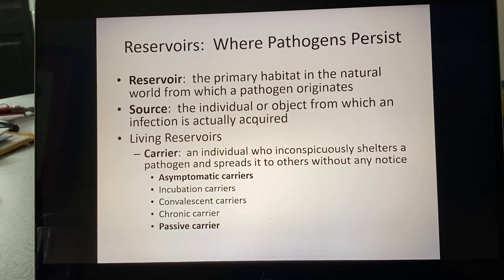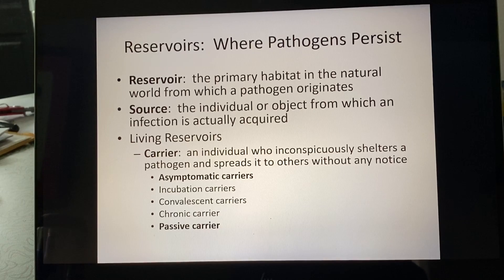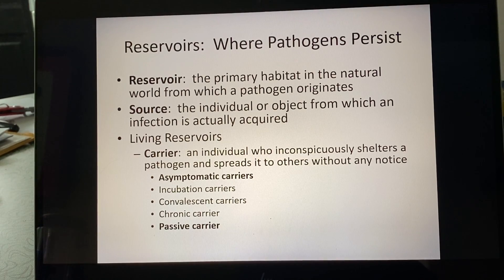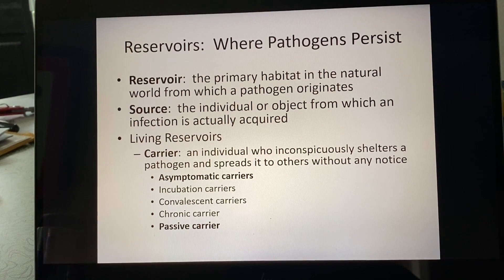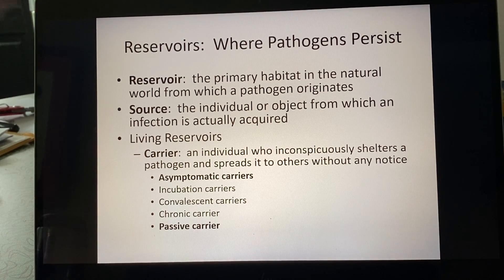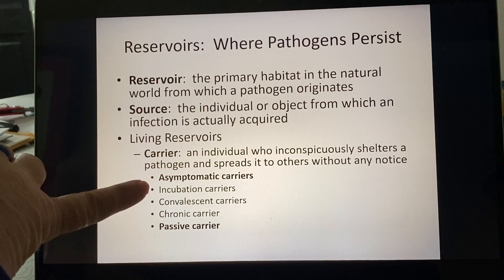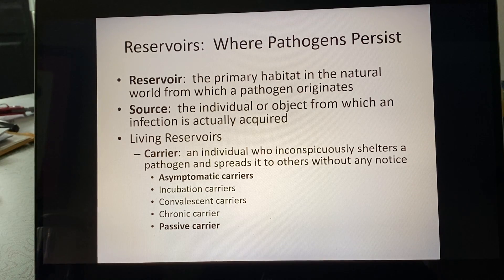The definition of a carrier is an individual who inconspicuously shelters a pathogen and spreads it to others without any notice. In COVID-19, the ones we're most worried about are asymptomatic carriers.